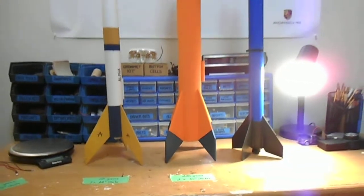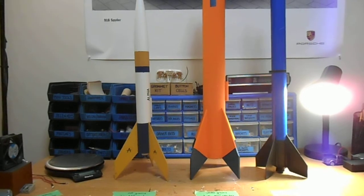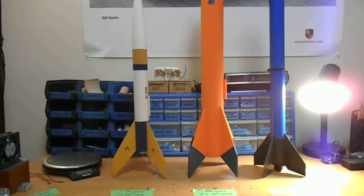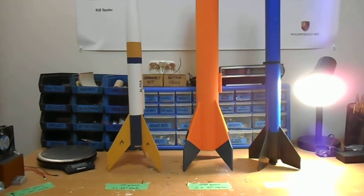So now you know why different rockets have different sizes of parachutes.